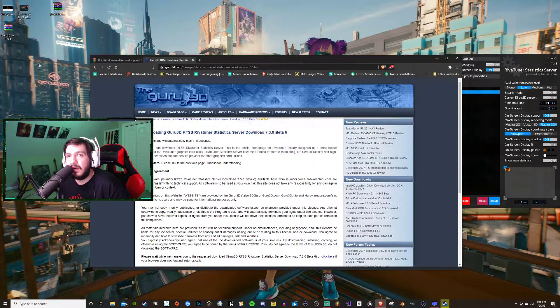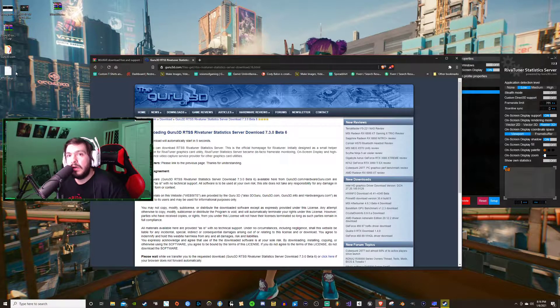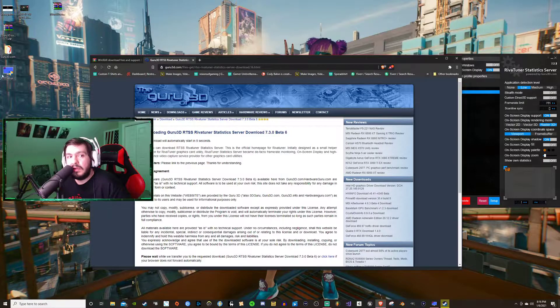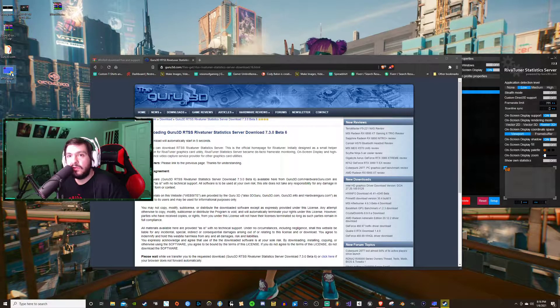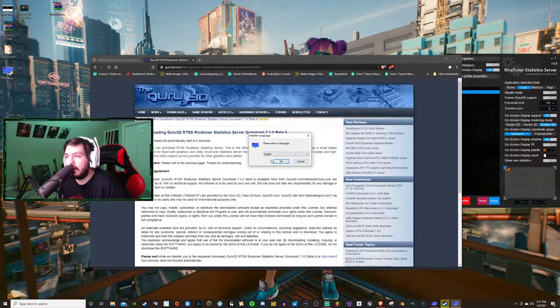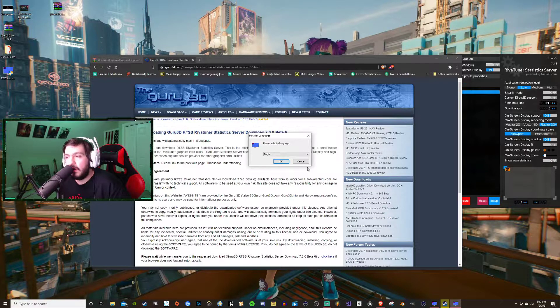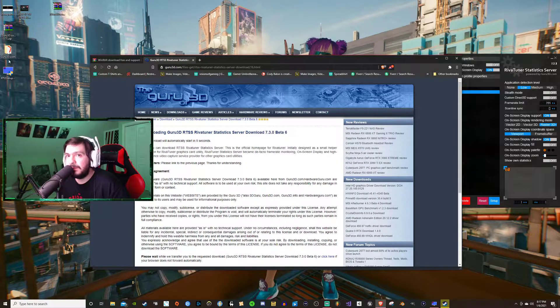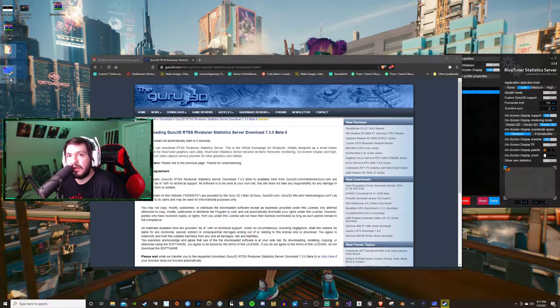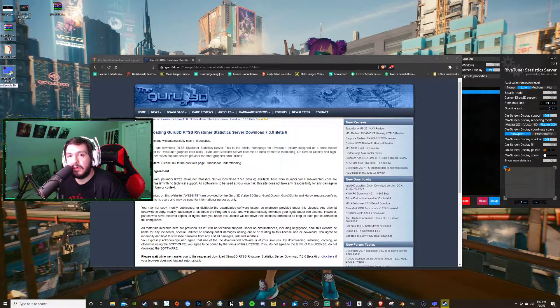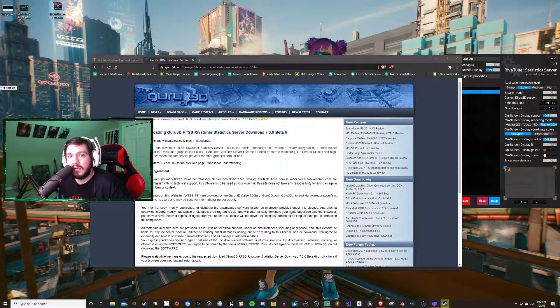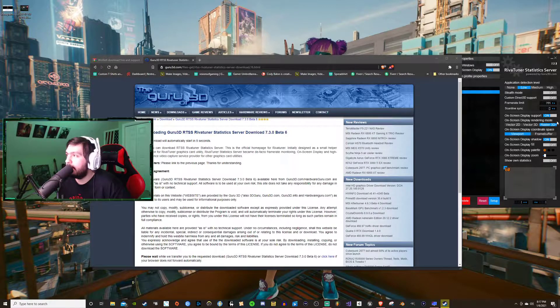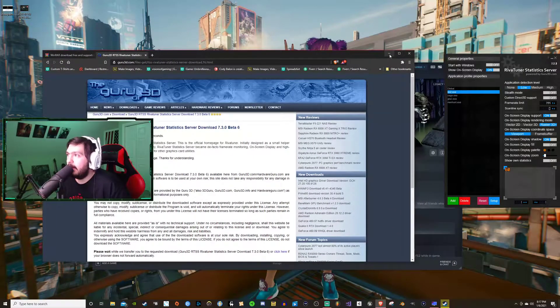You're going to extract the files and all you need is this right here to run it. Install the software, you're going to hit yes, you're going to install, follow the prompt. I'm not going to do it because I already have it installed. Then I'm going to delete these files, I don't need them any longer.